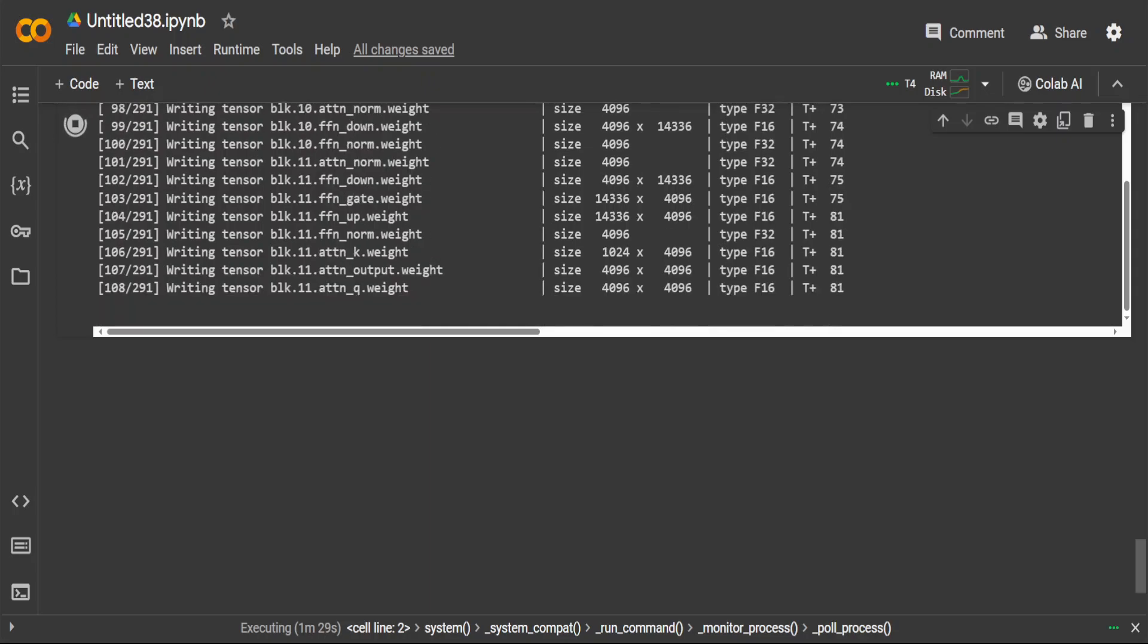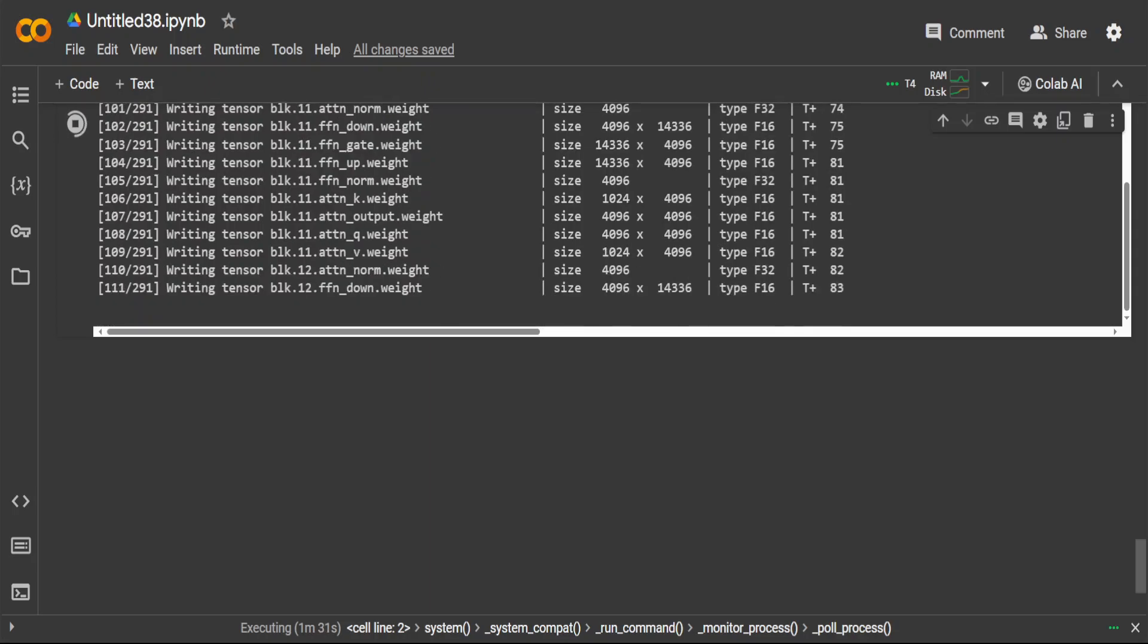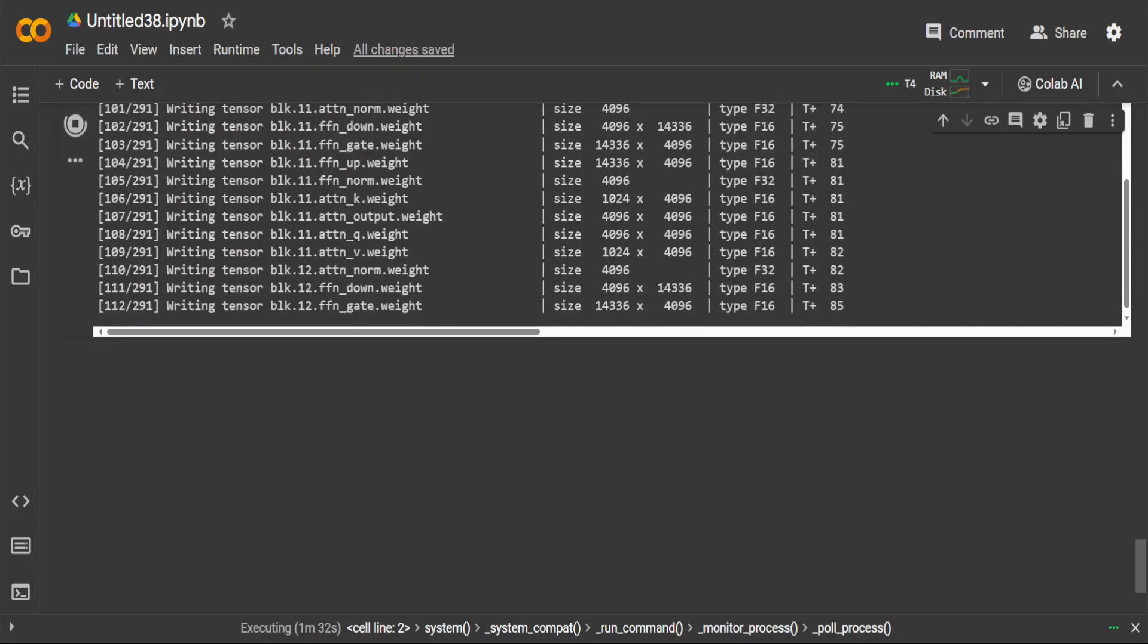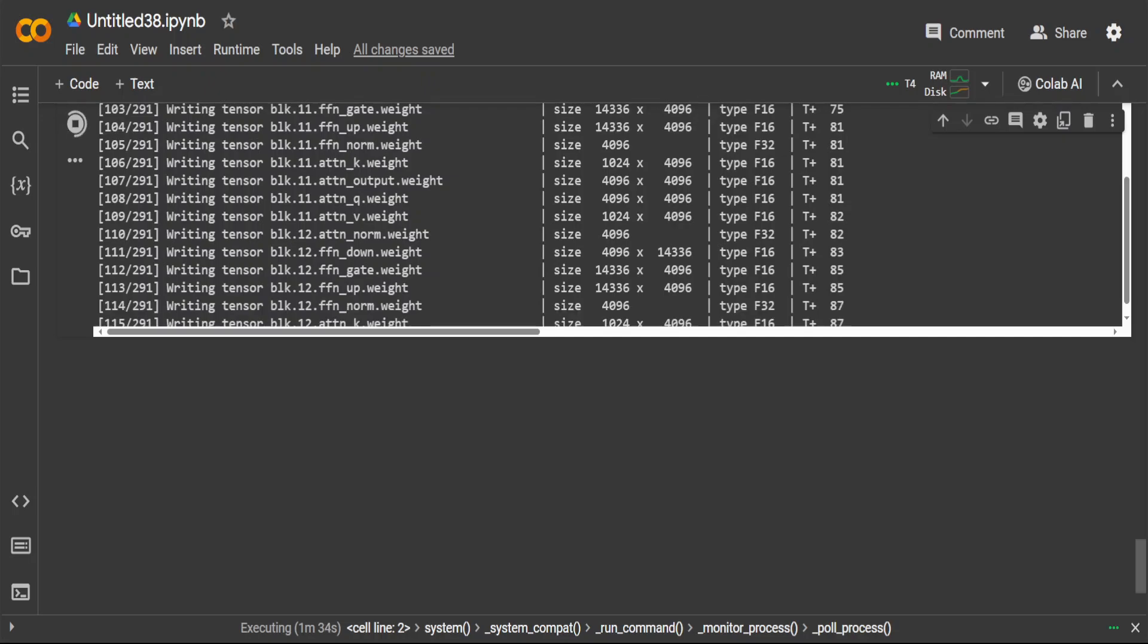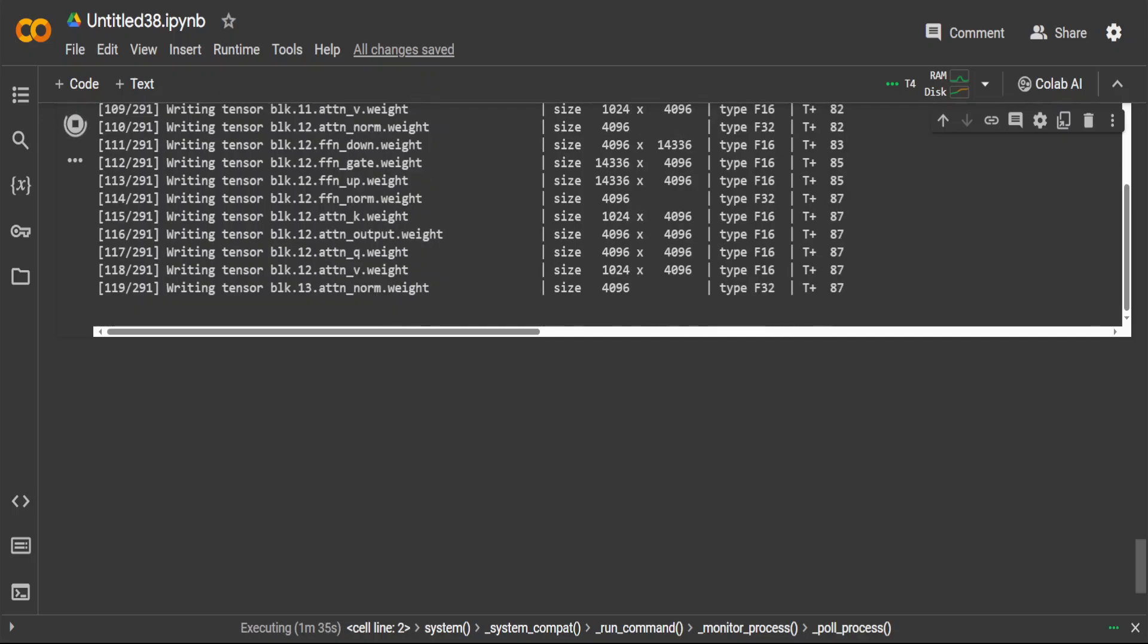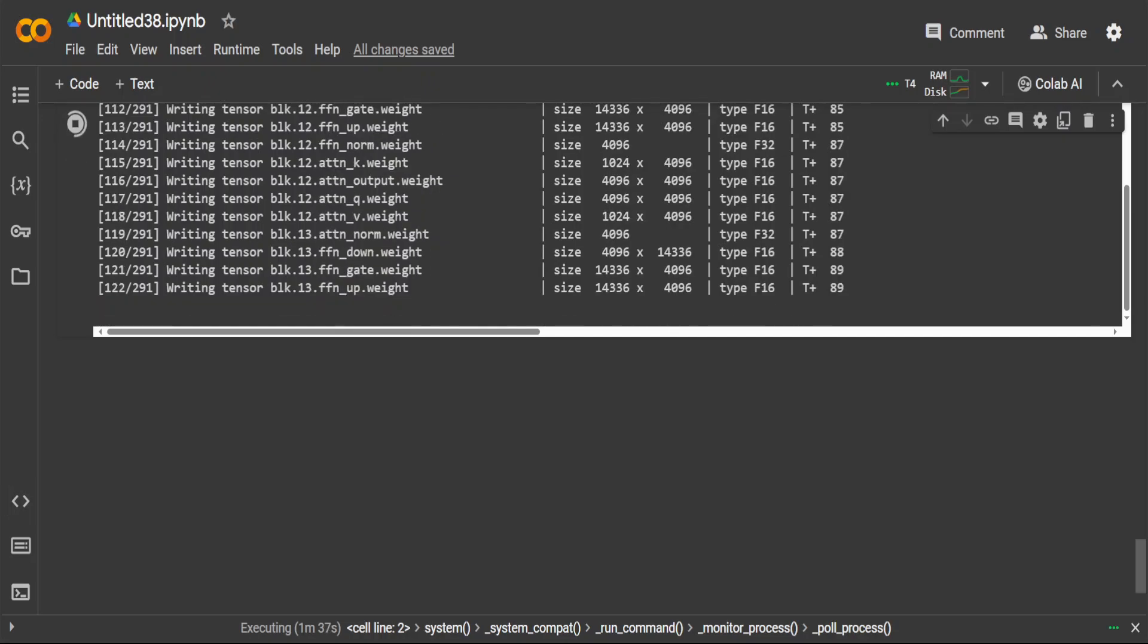Let's wait for it to finish. This takes a bit of time. As you can see, out of 291, almost 120 are done.